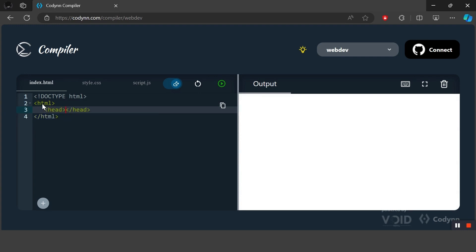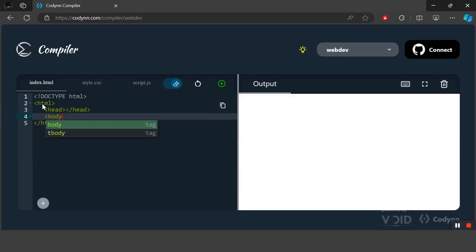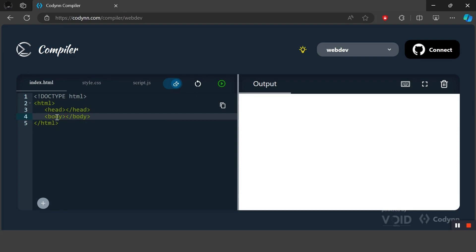Inside the HTML tag we write other tags like the head tag and the body tag. Inside the head tag we store all the metadata about the website. Metadata is the data which cannot be seen but it defines what the document is. Inside the body tag we have all the elements that are visible while we are browsing the website.